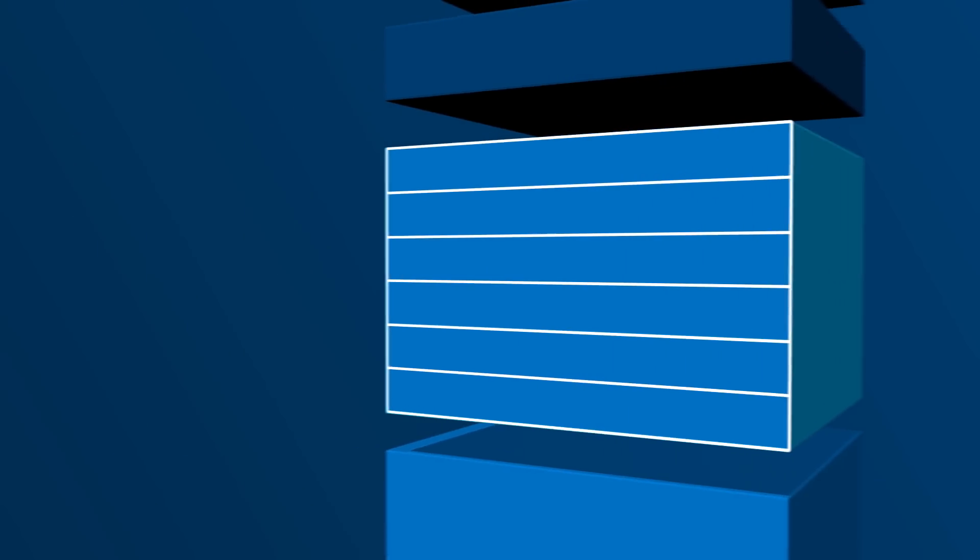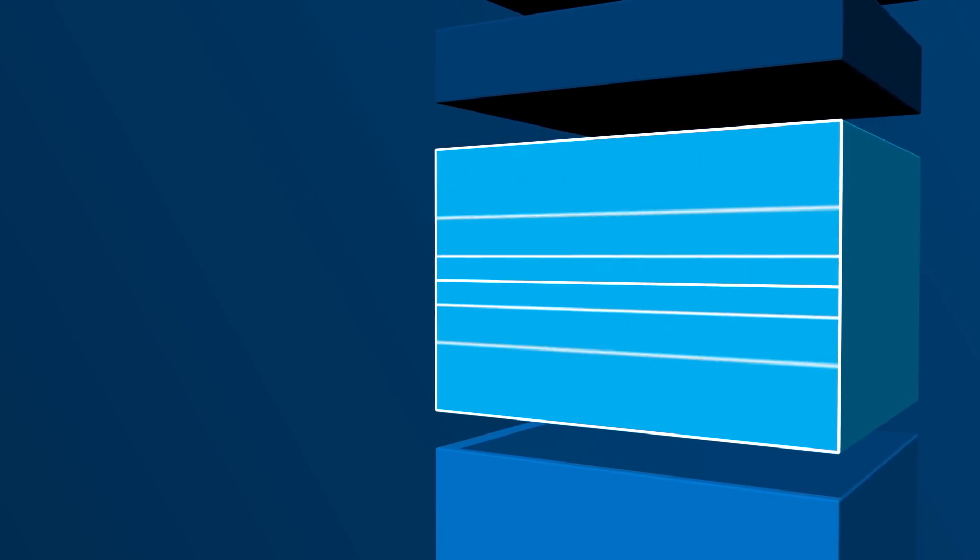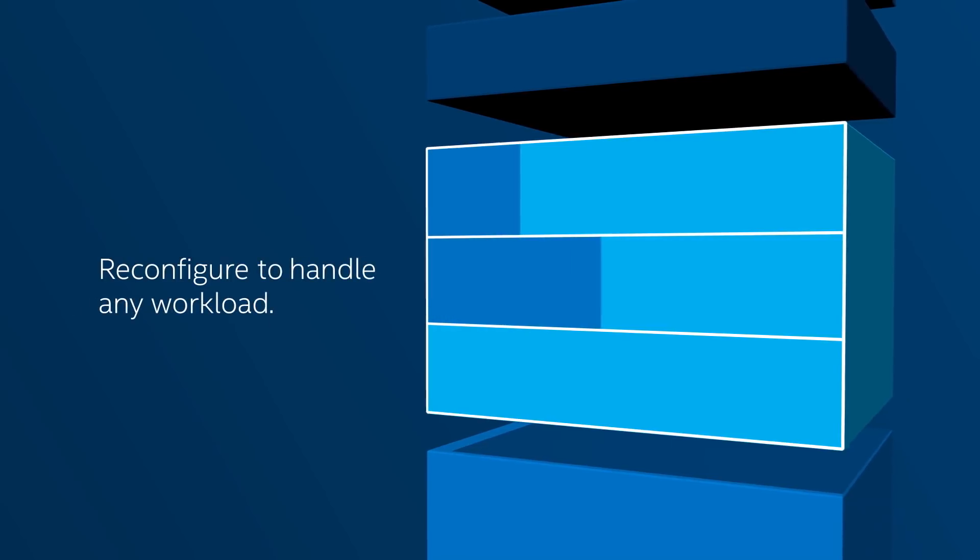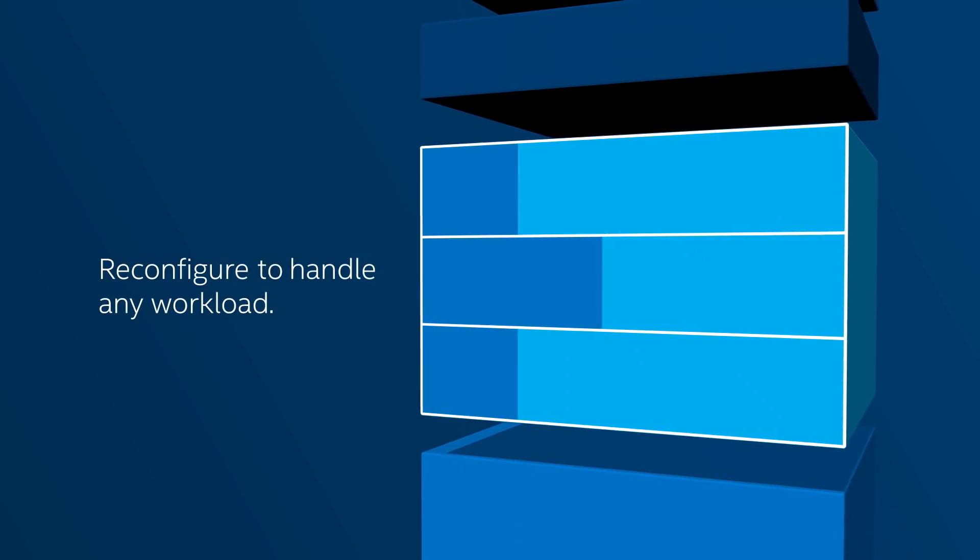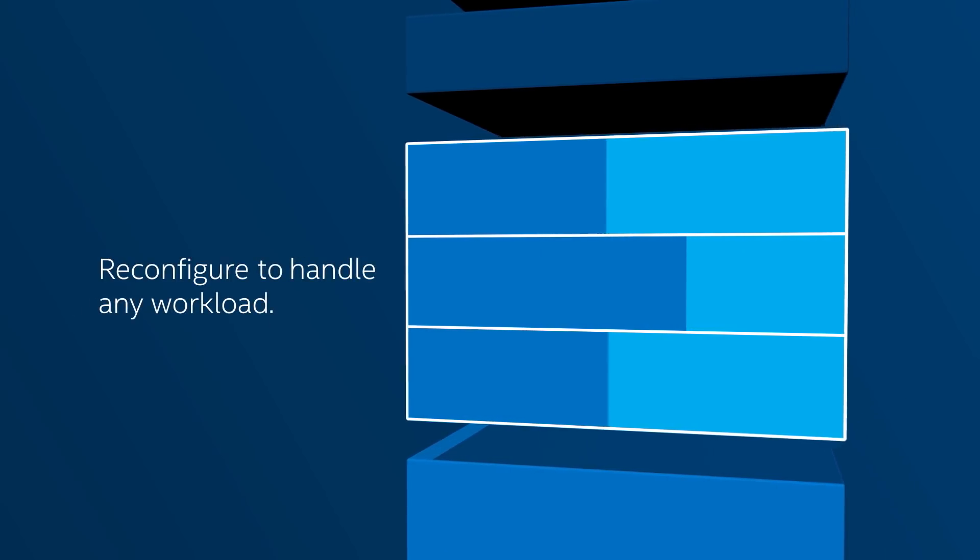Because Intel FPGAs are customizable, you can reconfigure them to handle any workload on the fly, literally within a second.